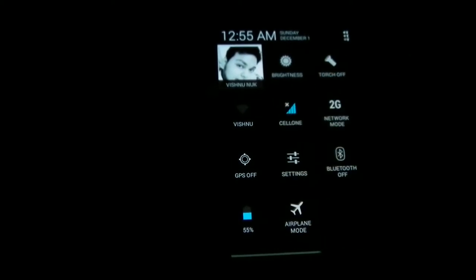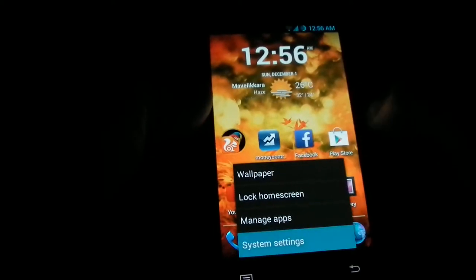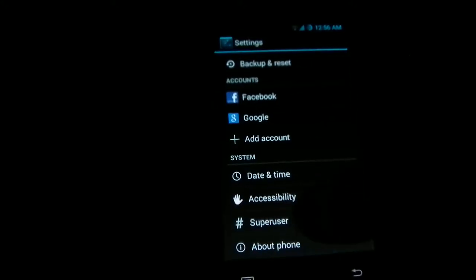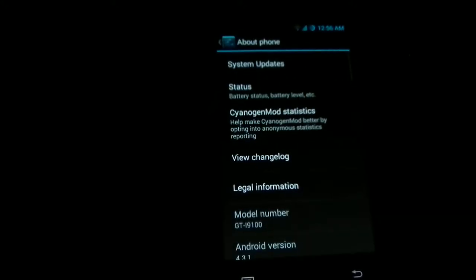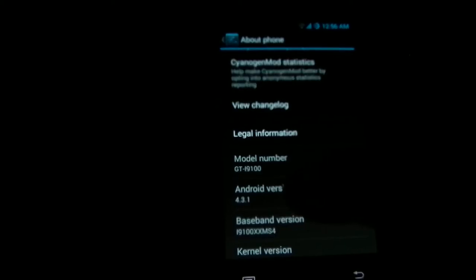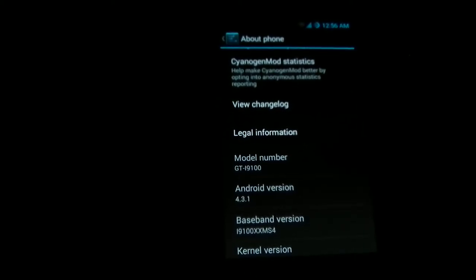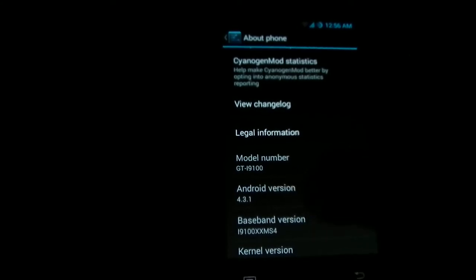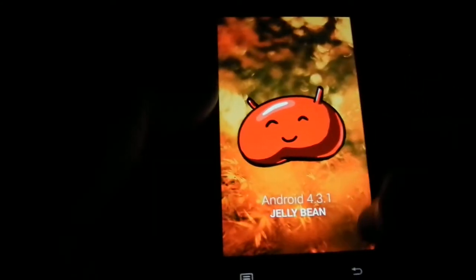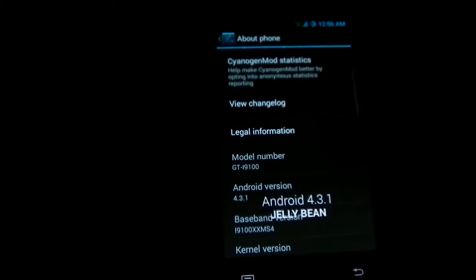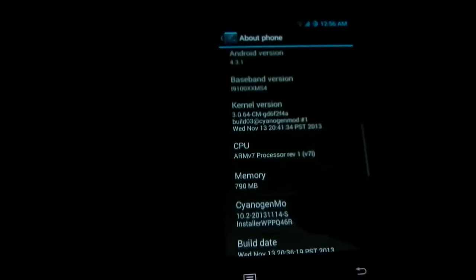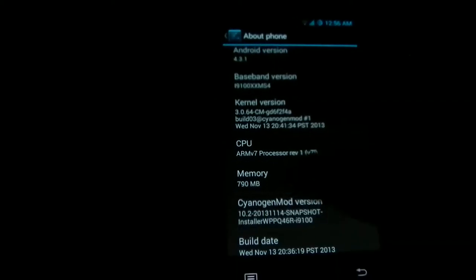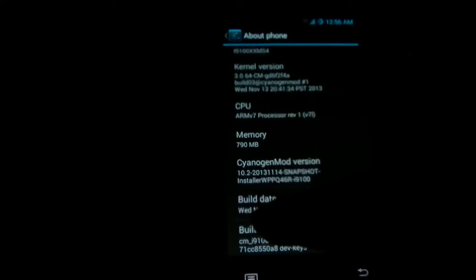You can rearrange these toggles or add new toggles from the settings. As you can see, this is 4.3.1 Jelly Bean, not the latest 4.4 KitKat. The build date is Wednesday, November 2013.